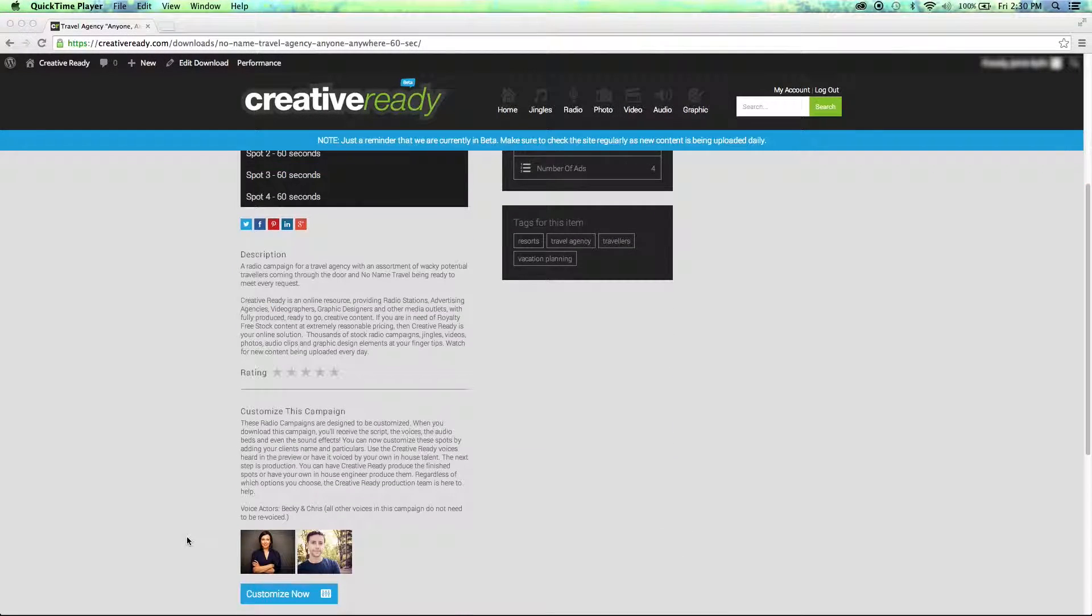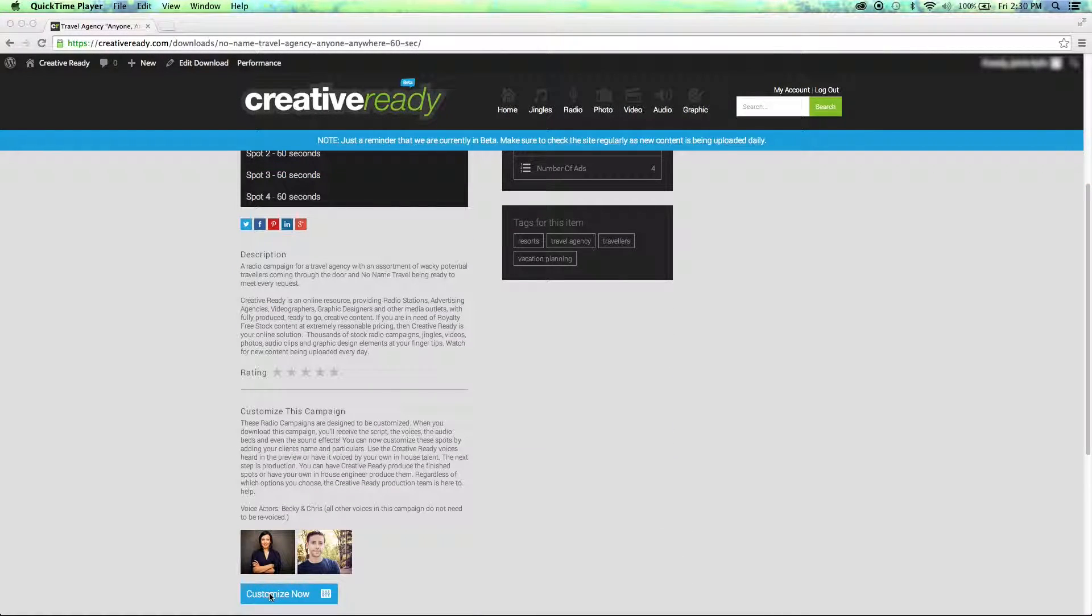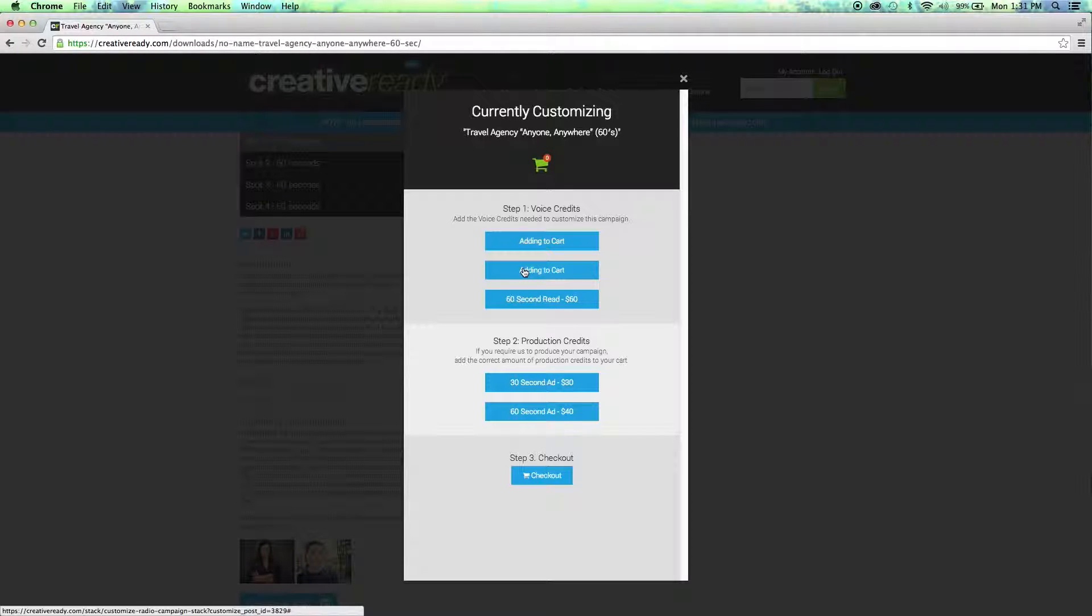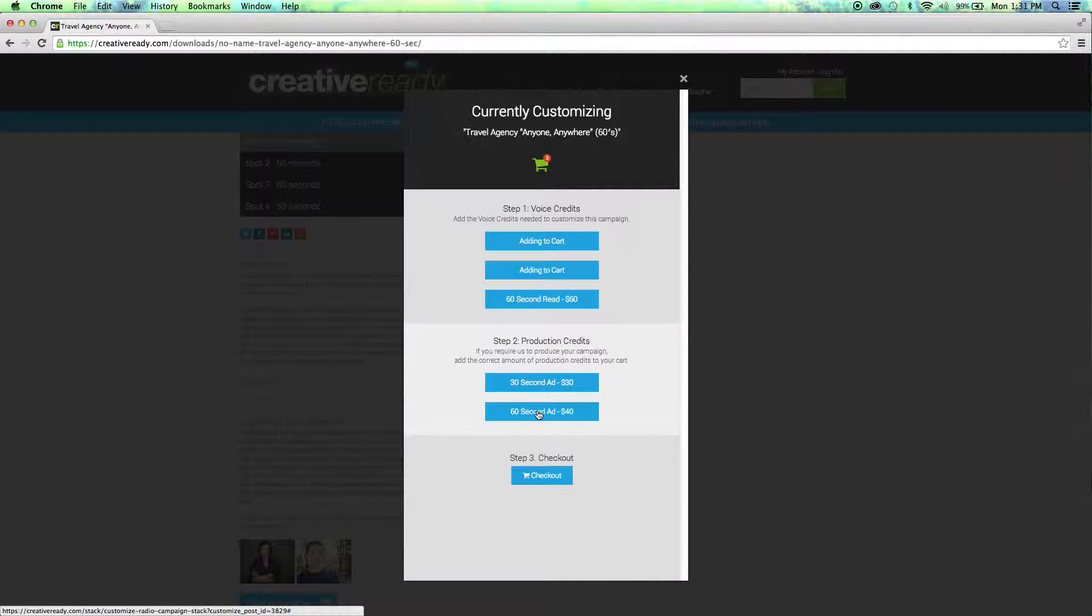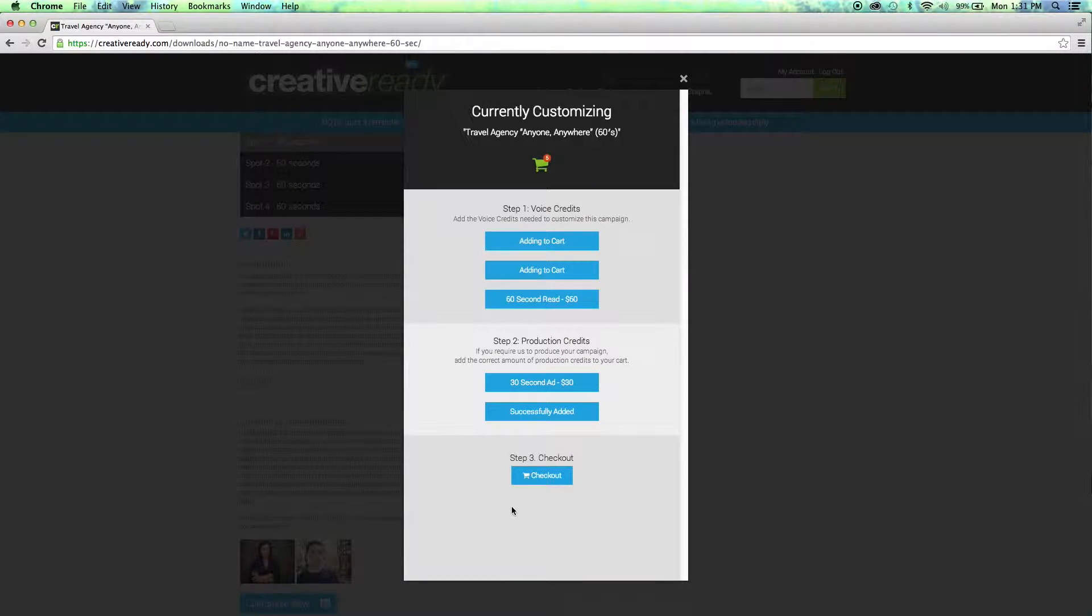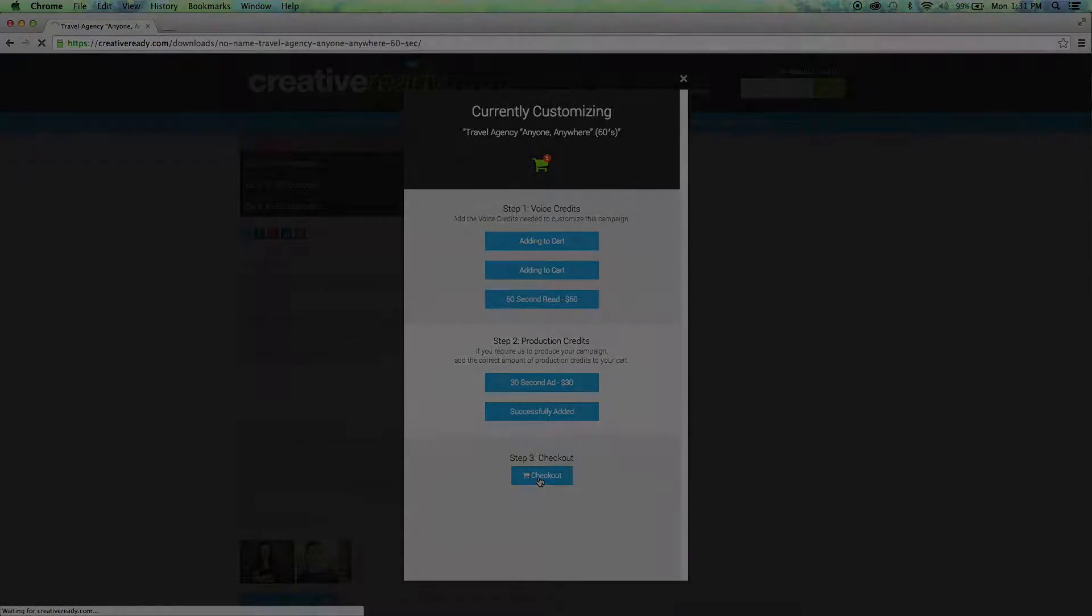If you don't feel comfortable with either of those options, you can have our production team hire the voices, produce the ads, and simply send you the finalized campaign. Just click the Customize Now button and follow the steps to begin the process.